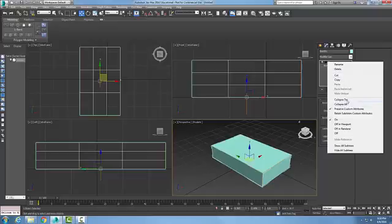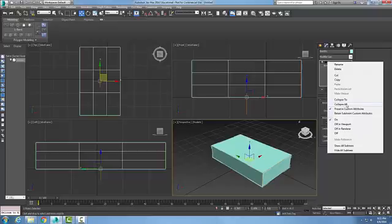We can also collapse things to or collapse all. When we collapse all it will be an editable poly.